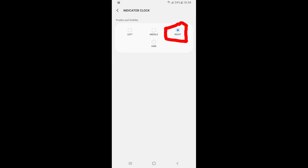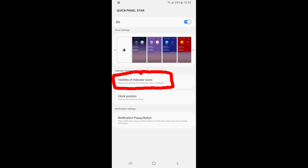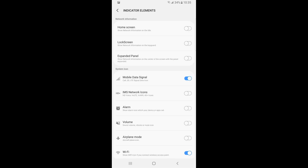If things go haywire with the notification bar, we'll fix it. From the Clock Position page, press back once. From here, click on the Visibility of Indicator Icons option. In this menu, you can turn on or off any feature from the notification bar you'd like, so you can bring back any icons that have been removed by this process.